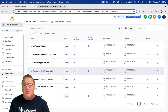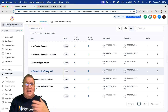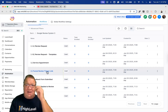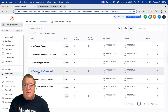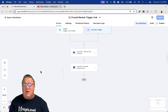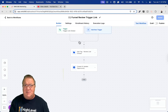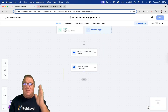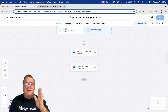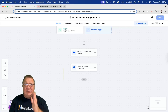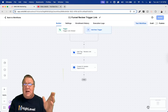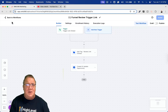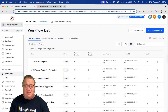If you want to use the funnels, there's a 'Funnel Review Trigger Link' workflow. The trigger is the trigger link being clicked. All it does is add the tag for review link clicked and update the opportunity from 'Review Sent' to 'Review Link Clicked' — moving them through the pipeline so you can track how people are using the system.